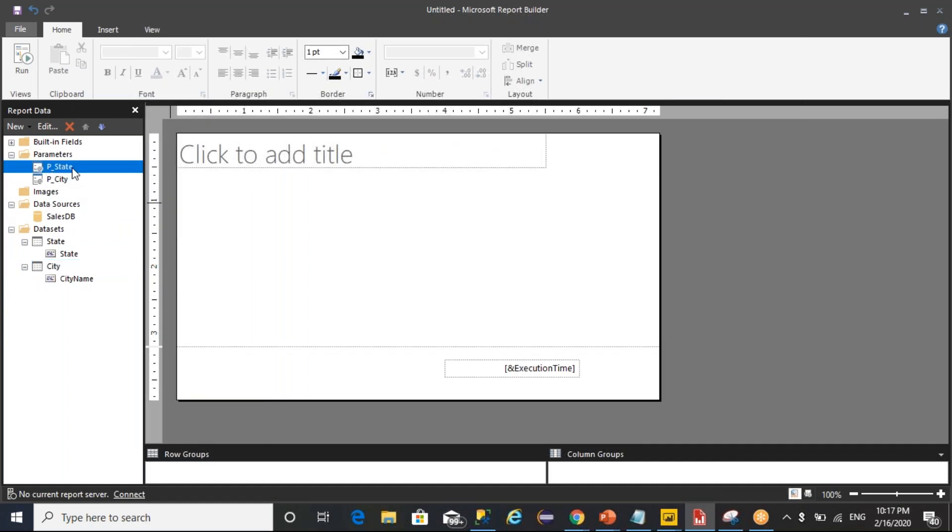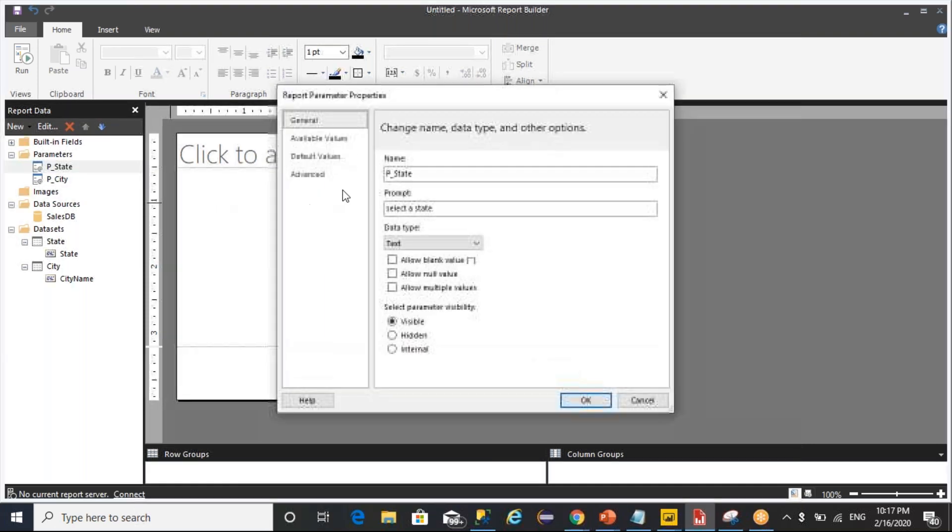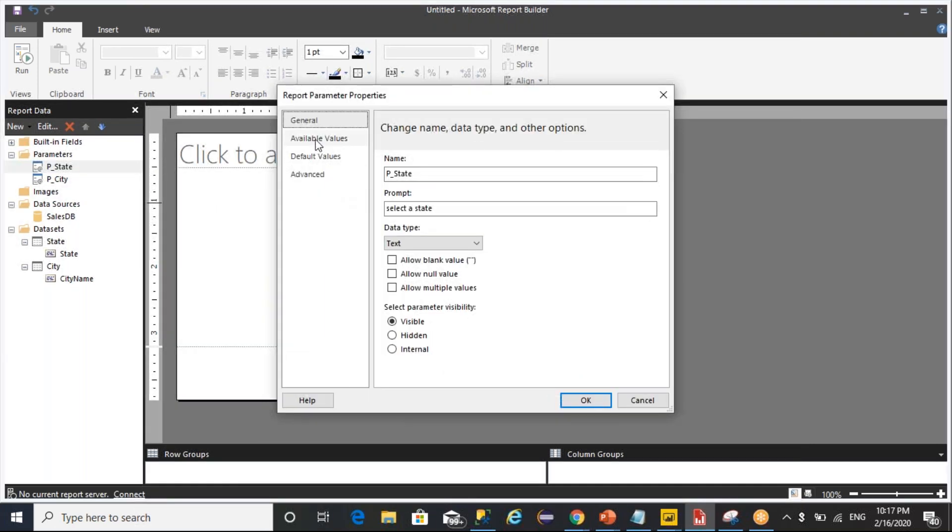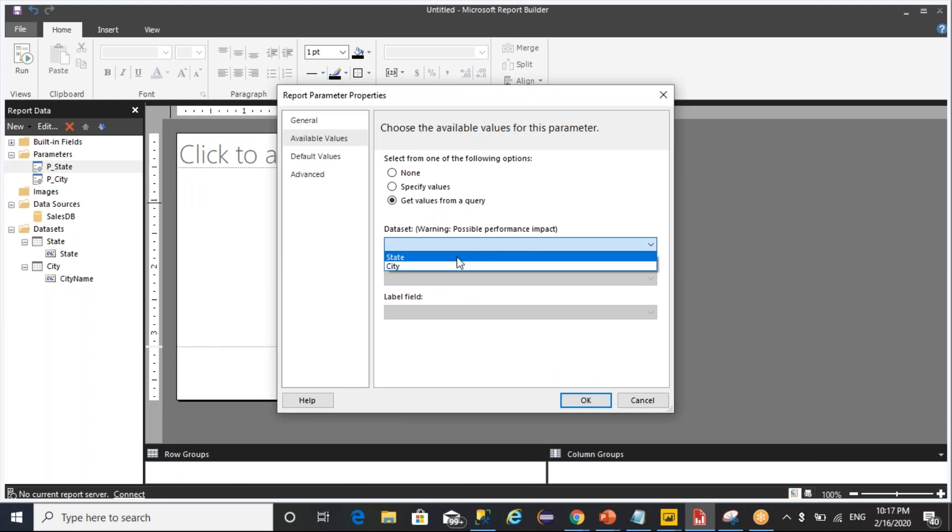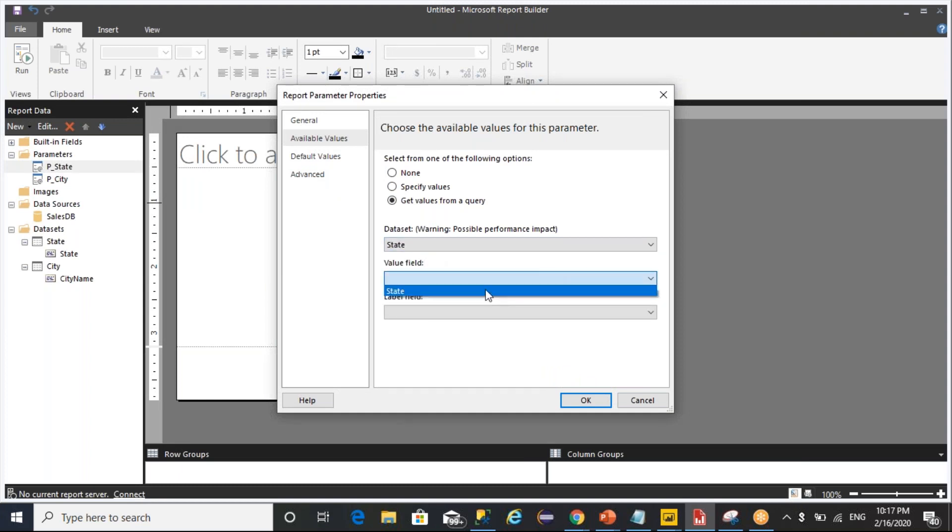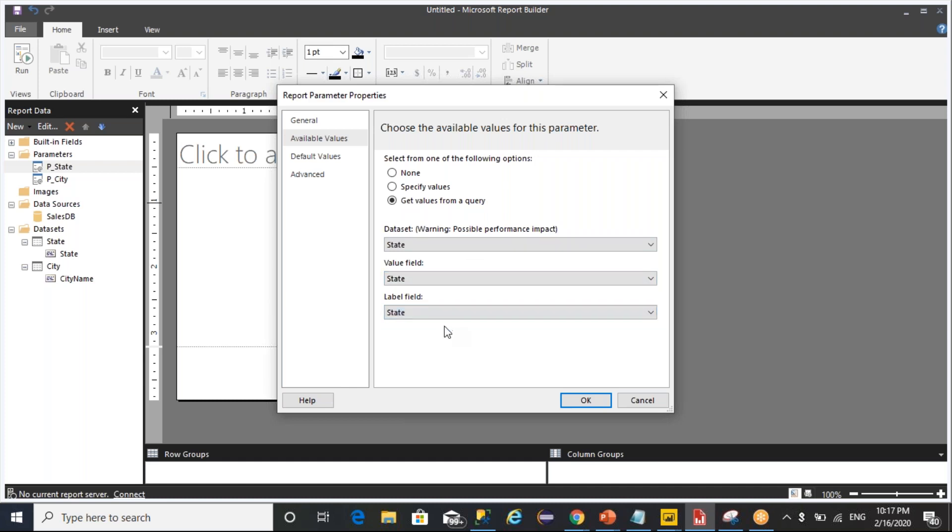I mentioned it as distinct city and I'm saving it. For this parameter called state, I want to pass a value from a query called state. Whatever the value that I have, a state will be considered as a field.